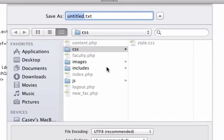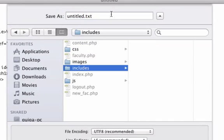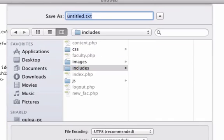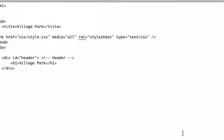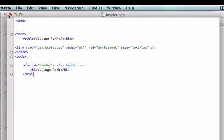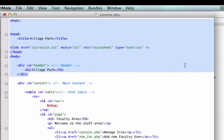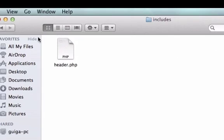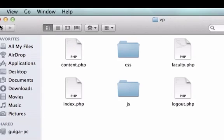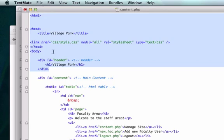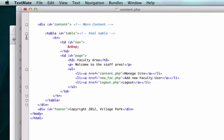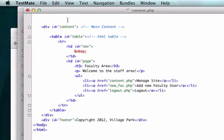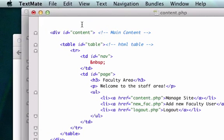I'm going to paste it in here and I'm going to save this to our includes folder. So I'll go to includes and I want to title this header.php. I can close this out now because we got our header.php in there now. Perfect. And I'm going to delete all that from content.php.